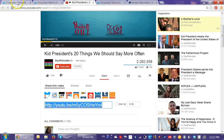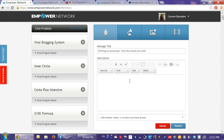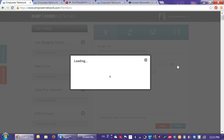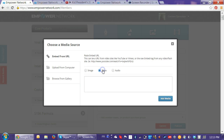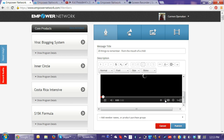I'm going to copy the YouTube share link. I'll go in here and put a message title: '20 Things to Remember from the Mouth of a Child.' I can change it later if I want to. I'll put in some text: 'Here is a pretty cool video to inspire you today.' Then I want to put in the video, so I click on 'Add Media' — you can add an image, a video, or audio. I want to add a video, embed from URL. I'll plug in the YouTube URL, click 'Add Media,' and there it is.